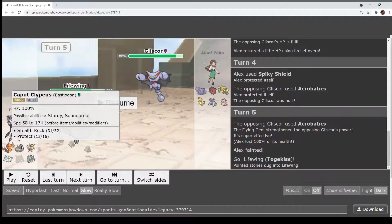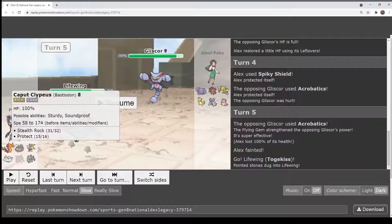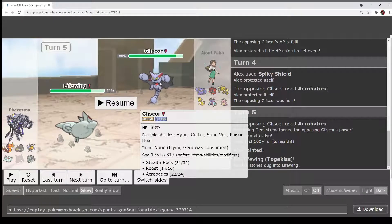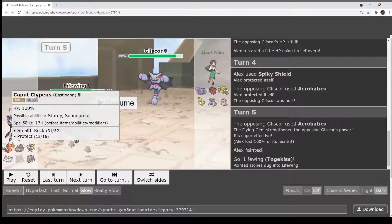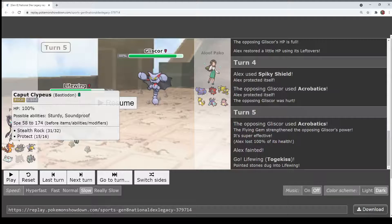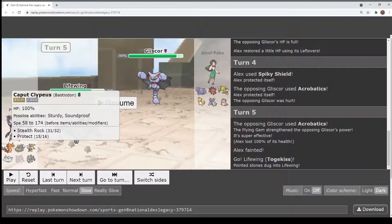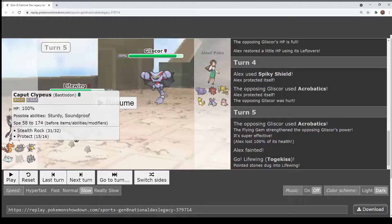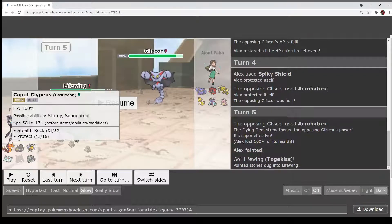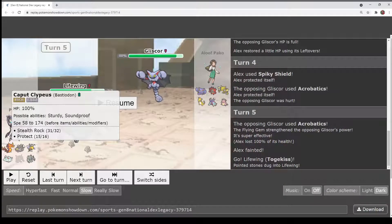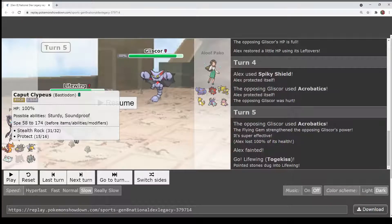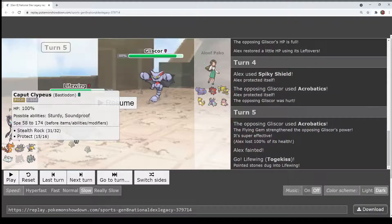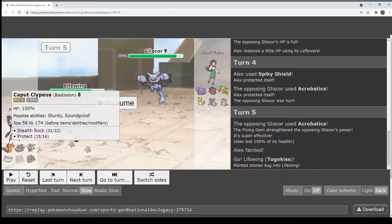Because if you go into Bastiodon, you are now able to get Earthquaked and die, because Pharaoh's Bastiodon's whole stick is that Metal Burst stuff. And Rocks plus Acrobatics is enough to make it so it can't get to Sturdy in one turn. So maybe going into it and then protecting was smart. However, it's kind of just sitting at a stalemate with Gliscor at that time.